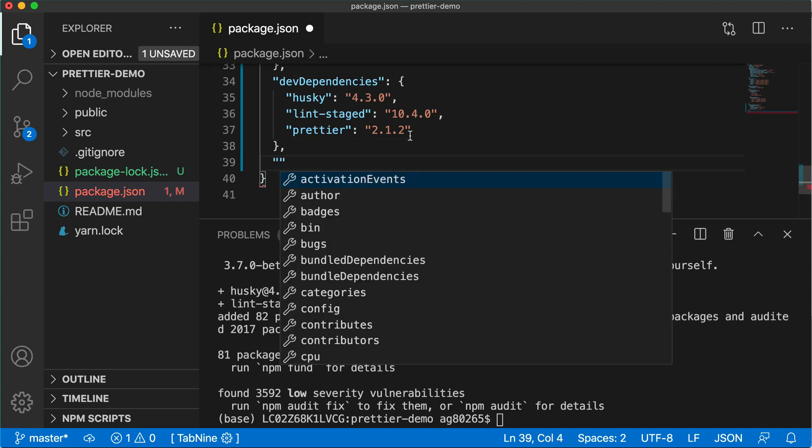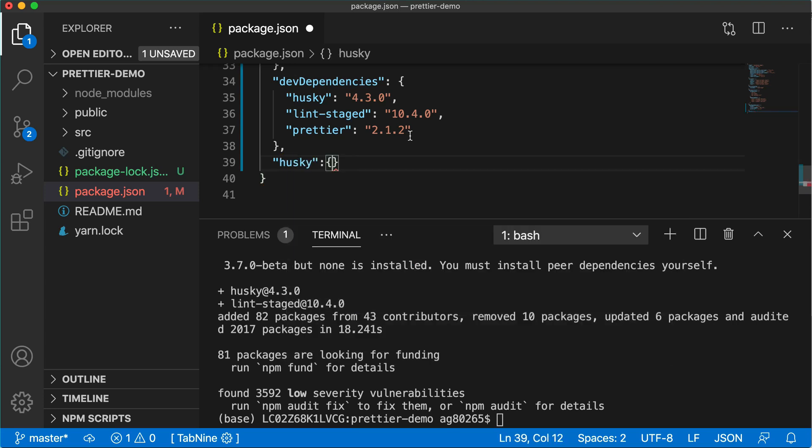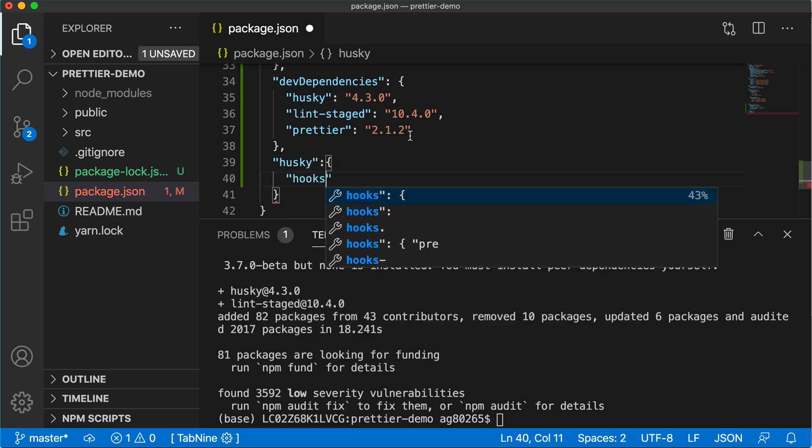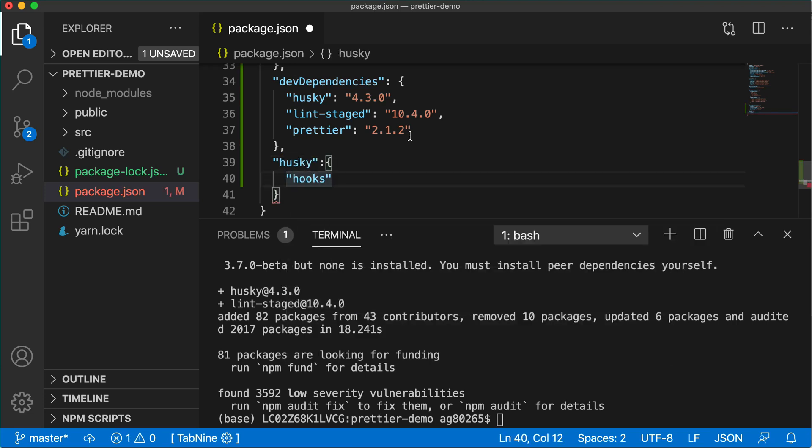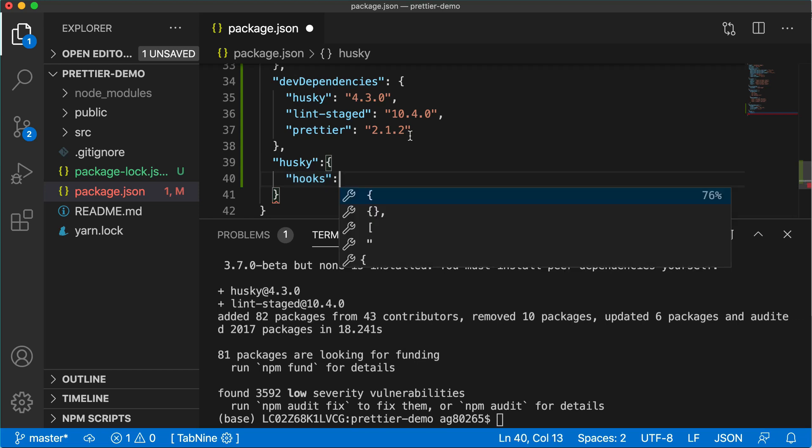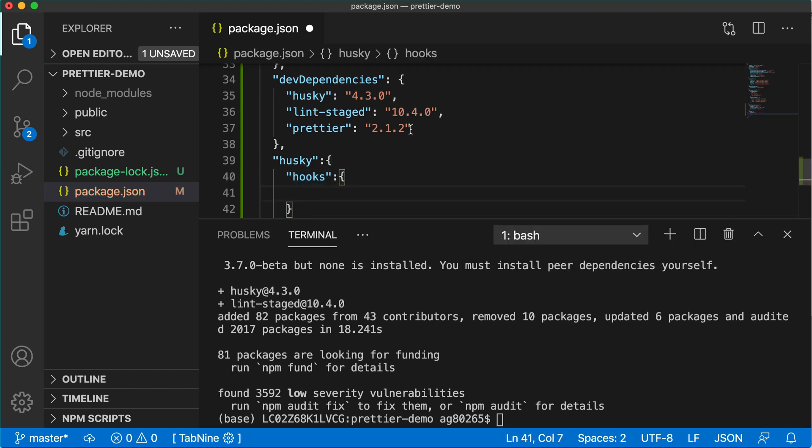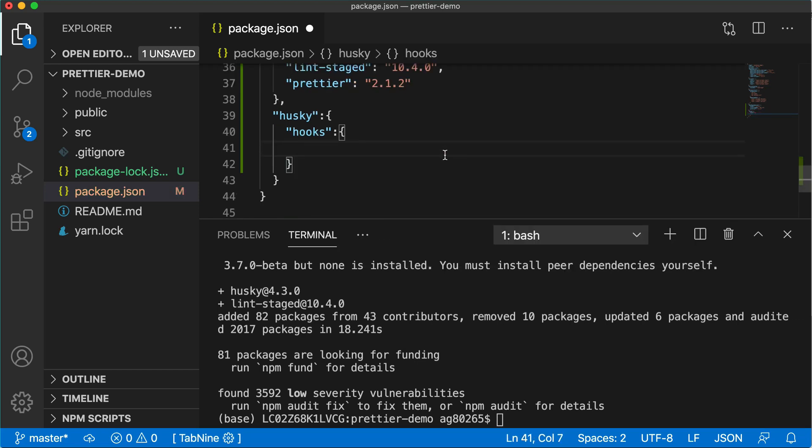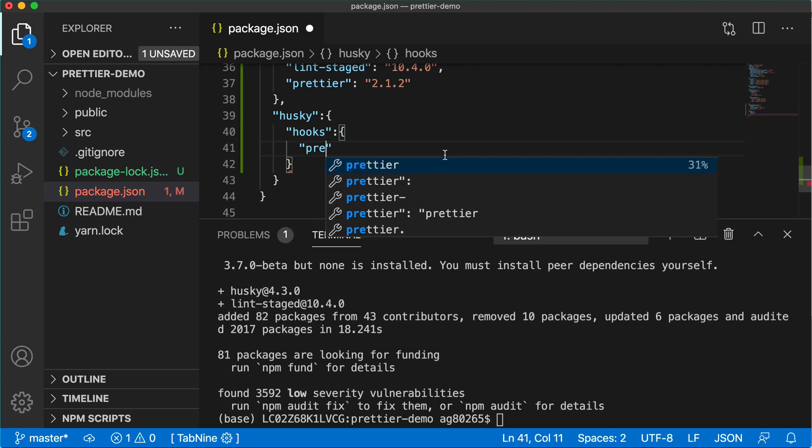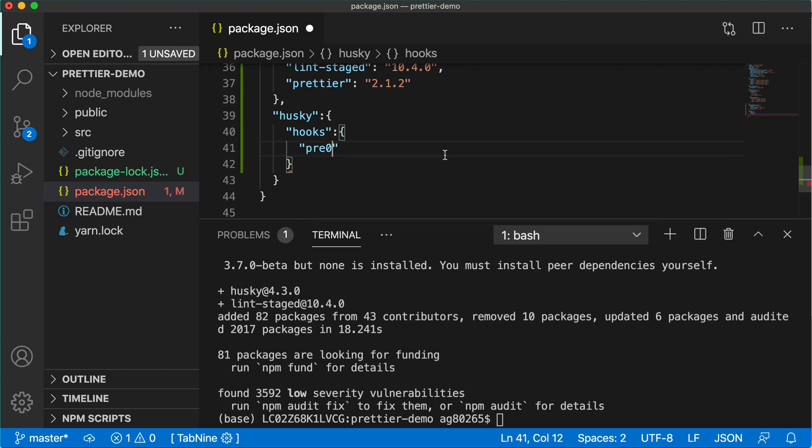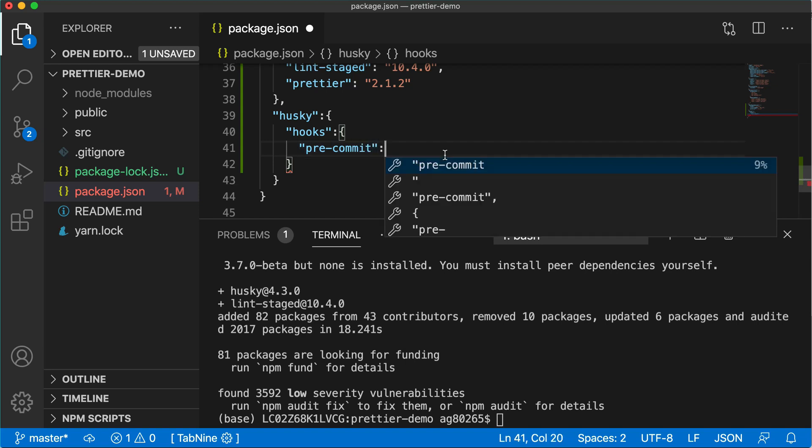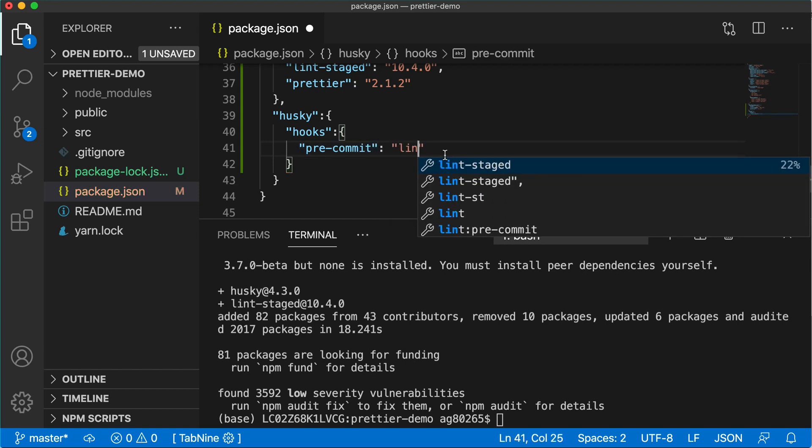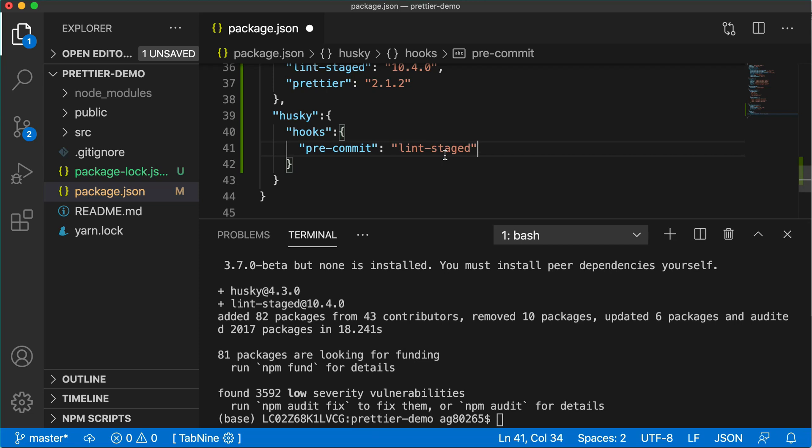Here we'll define husky. In husky, we'll define hooks and inside the hooks, we'll define pre-commit. Pre-commit will have lint-staged and we'll understand what this lint-staged will do.